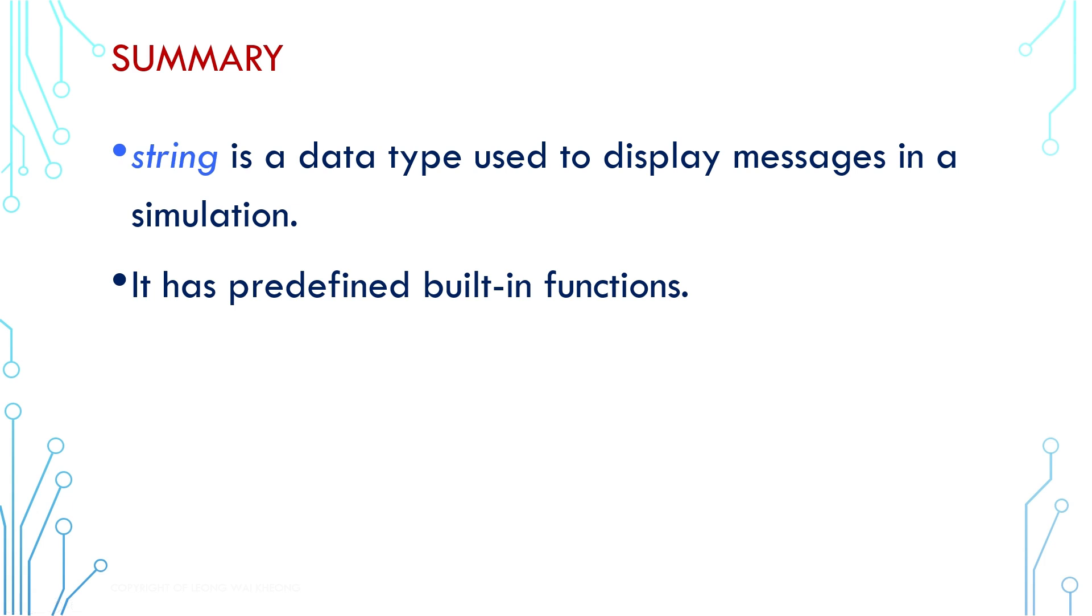In summary, we use string variables to display useful messages in validation environment. This is very important when it comes to understanding and debugging design operation.